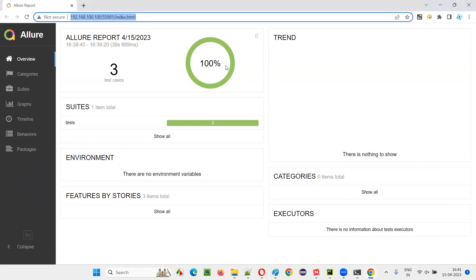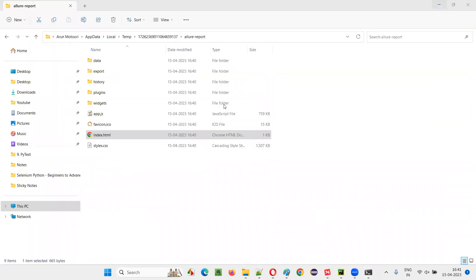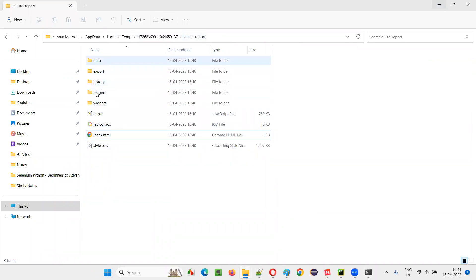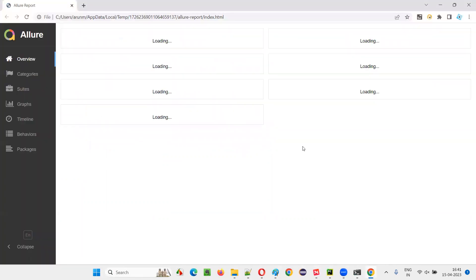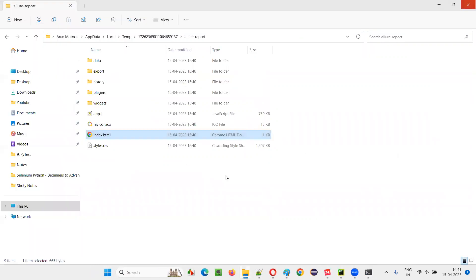If I close from here, the report is not accessible. There's no possibility of getting this report back. Even going to the temporary folder where the report files are stored and double-clicking will not bring up the report details. So how can I share this report? There is a way.